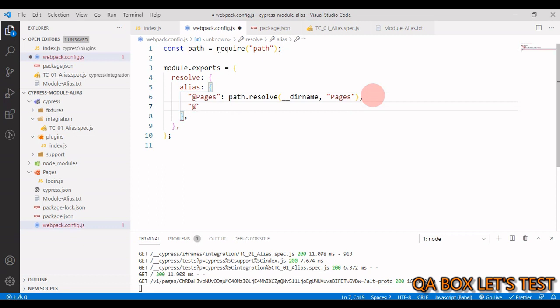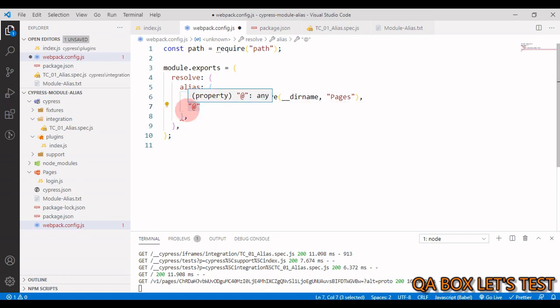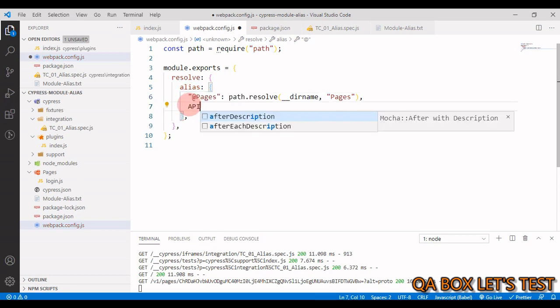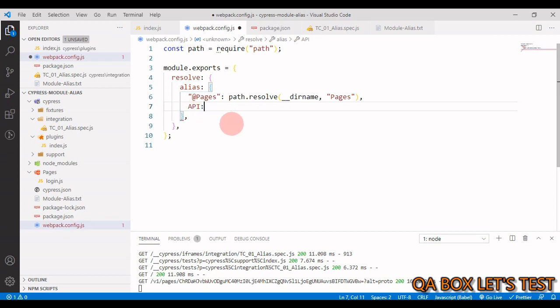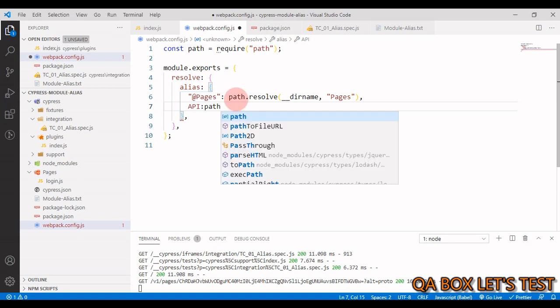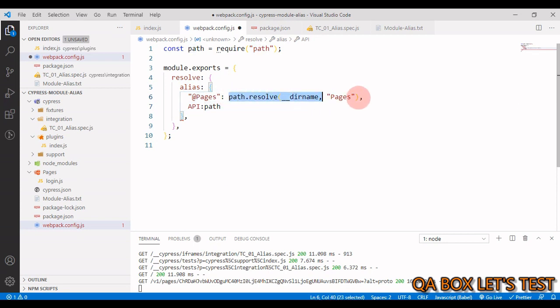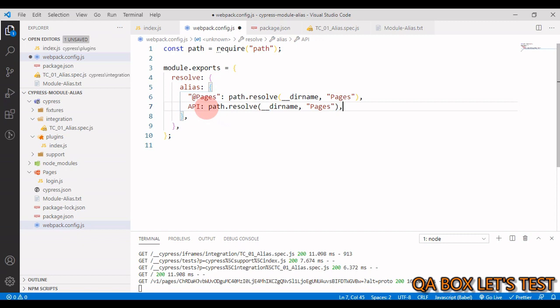So, you can either go for this at the rate symbol and in that case you have to use these quotations. But if you just want to say api for example, you create a folder for api. All right, then you can also do it like this. Okay. So you can add as many aliases as you want okay like that.